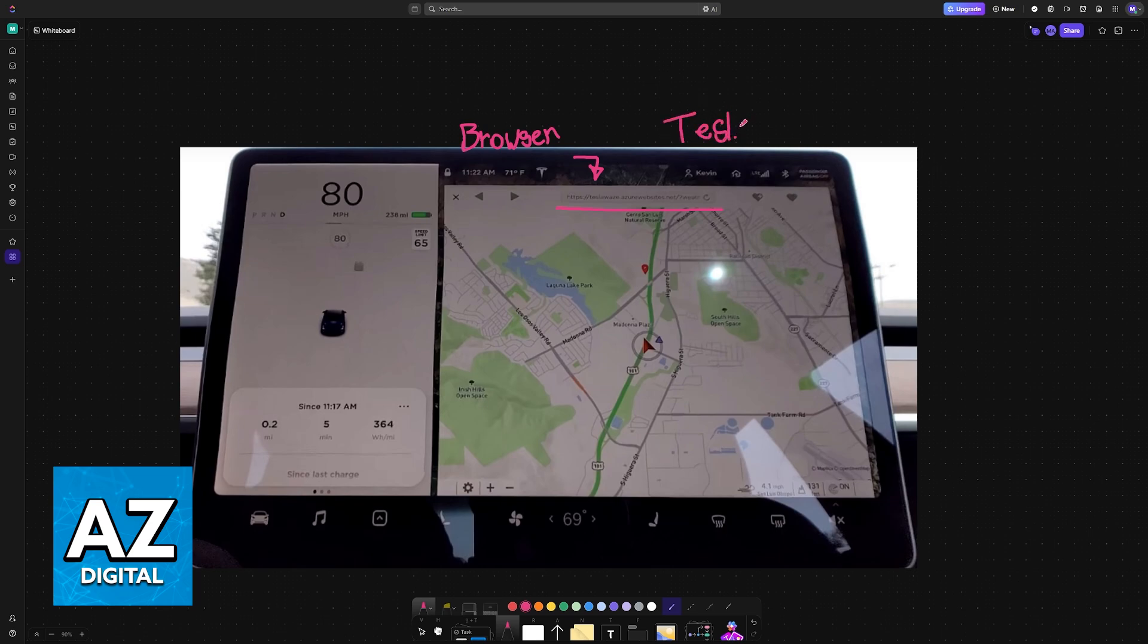As the name suggests, Tesla Waze is a clone of Waze developed for Tesla, specifically. It runs on a web browser, and it is going to have the same functions as the Waze app.